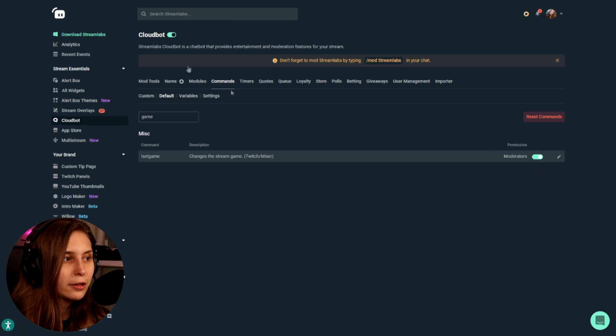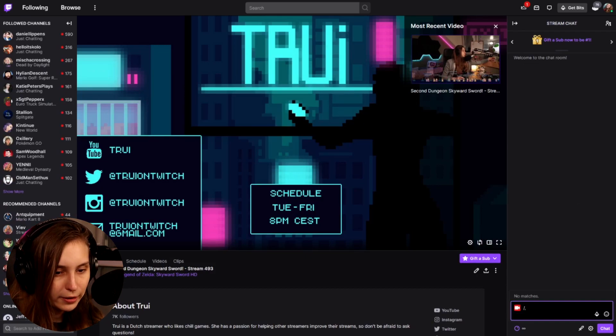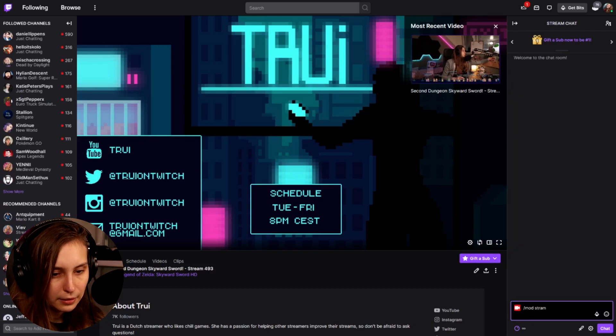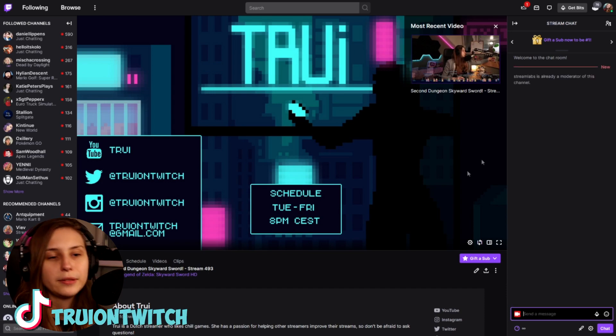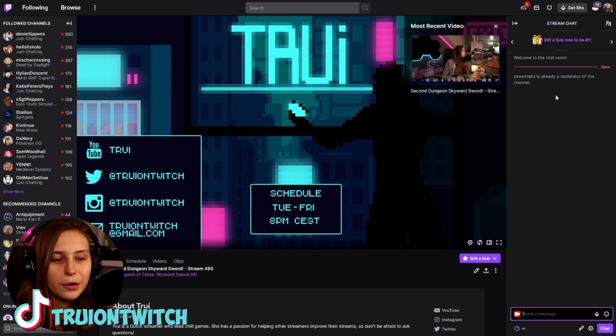Then what we're going to do is go to our Twitch and type /mod Streamlabs and hit Enter. Now it's a moderator and you're good to go.